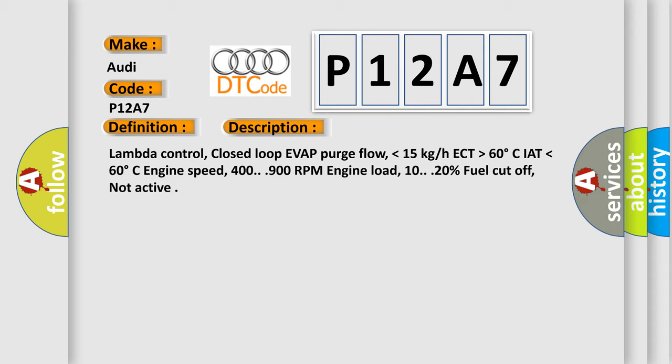Lambda control, closed loop of VAT purge flow, lower than 15 kg HECT, higher than 60 degrees Celsius IAT, lower than 60 degrees Celsius engine speed, 400 to 900 RPM, engine load 10 to 20%, fuel cut off not active.